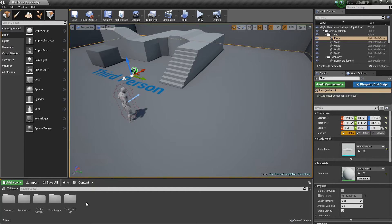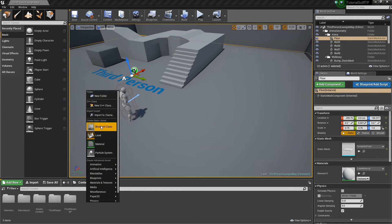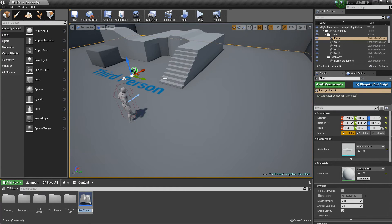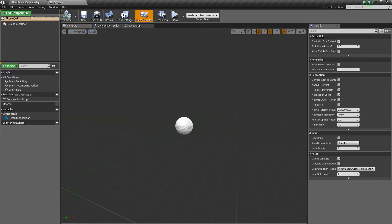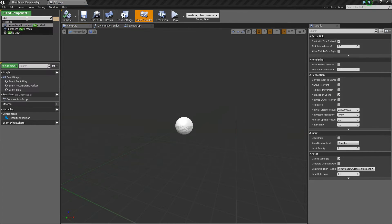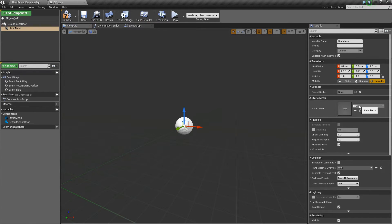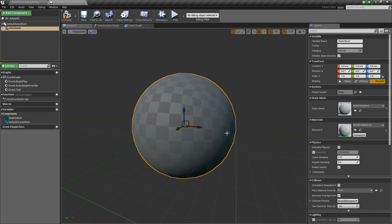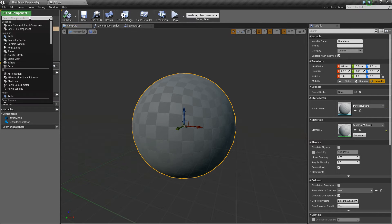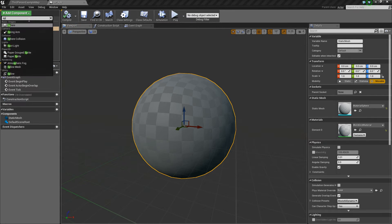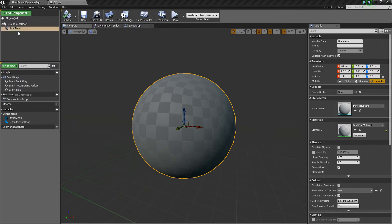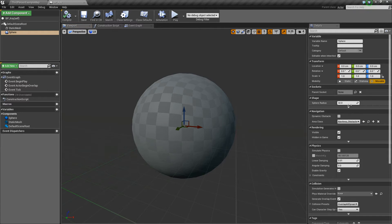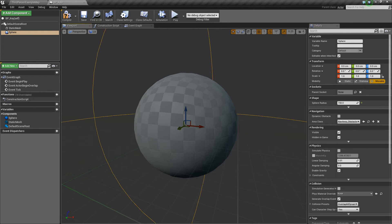First thing we'll do is create the key. We'll right-click, create a blueprint of type actor, call this BP_Key. We'll open that up, add a static mesh, and make this mesh a material sphere. Then we'll add one more component called sphere collision and change its radius to 150.